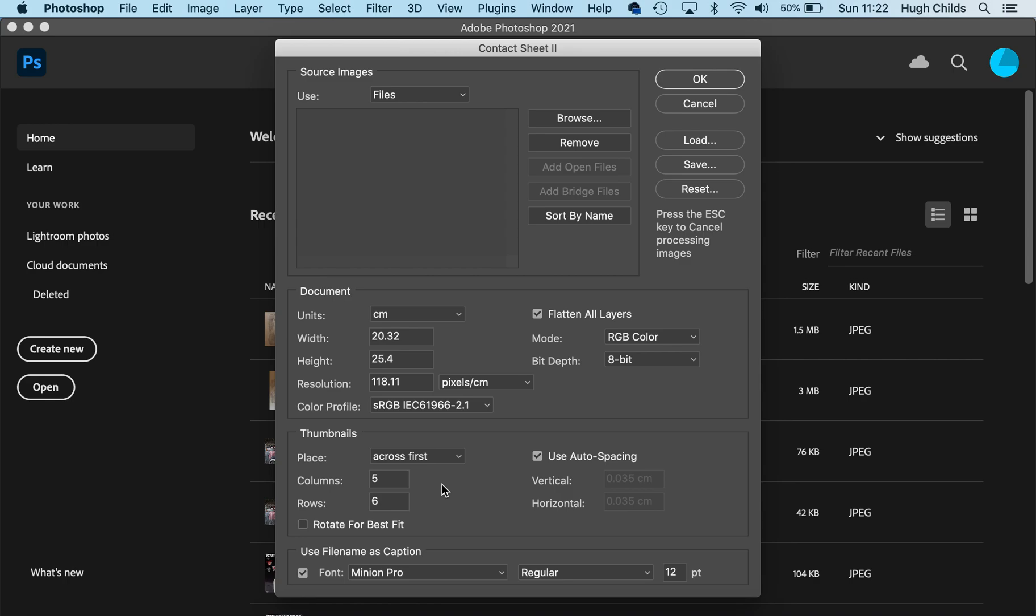At the bottom here, the thumbnails will do 5 by 6 - five across and six down. This is when it puts all the photos onto one sheet or fewer.